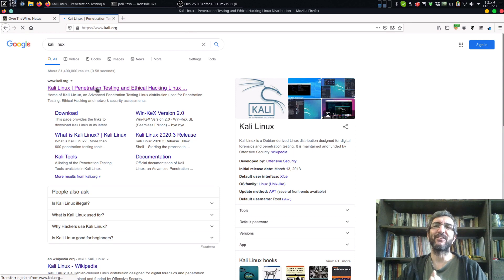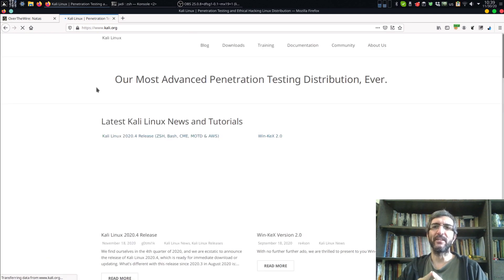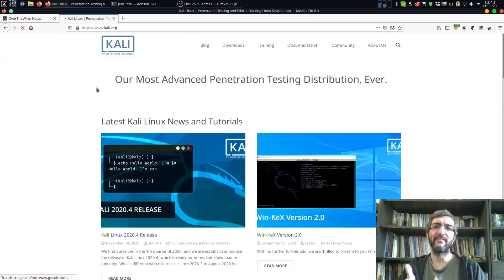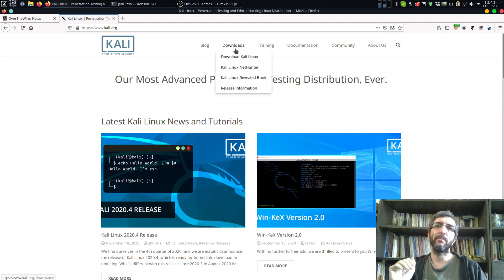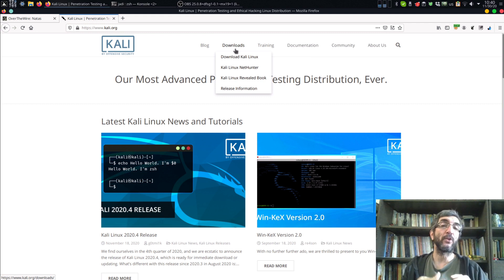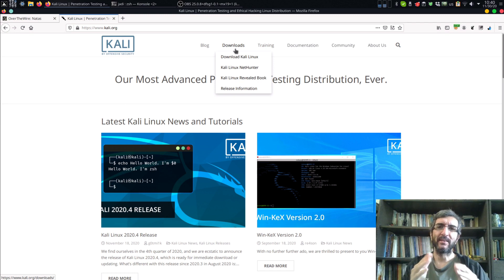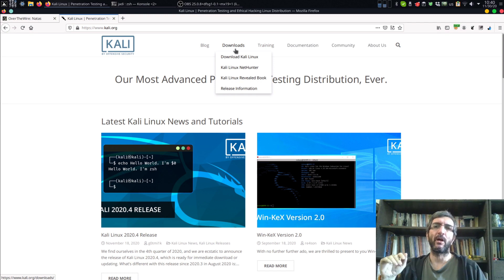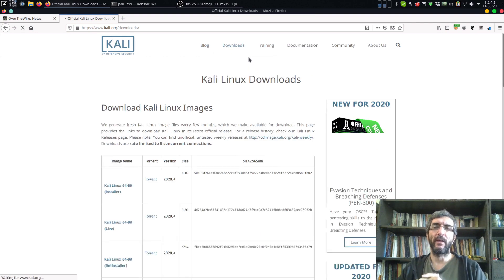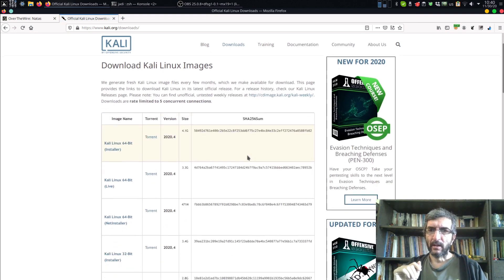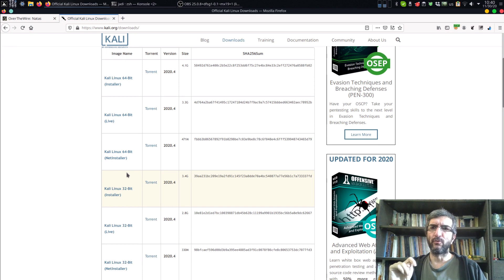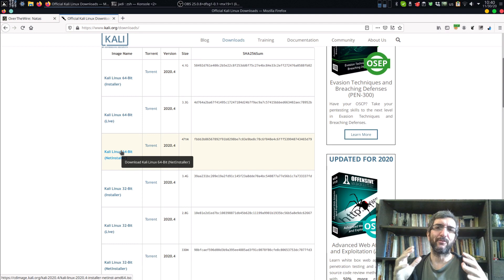Kali Linux is a penetration testing and ethical hacking oriented Linux. Normally you don't install it as your main system. Most people install Kali Linux inside a virtual machine, or if they are a real hacker doing it every day, they have a laptop dedicated for Kali Linux. It comes in two flavors: 64-bit and 32-bit. 64-bit is what most of us use.